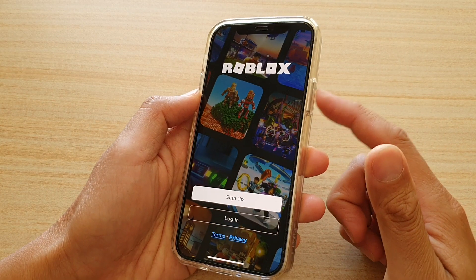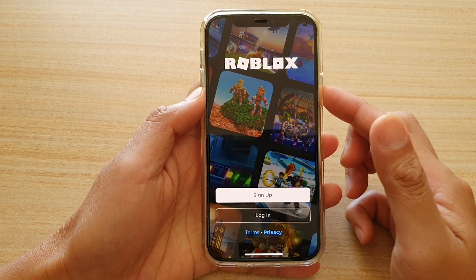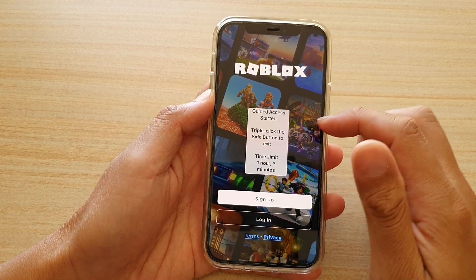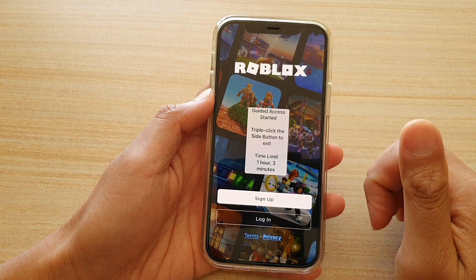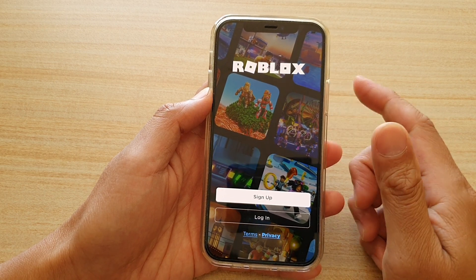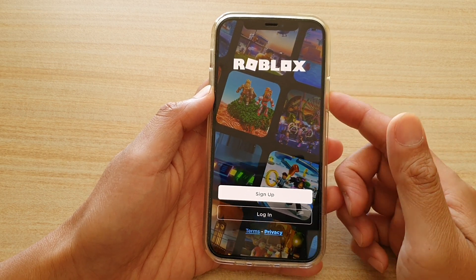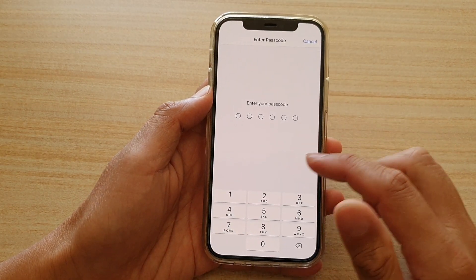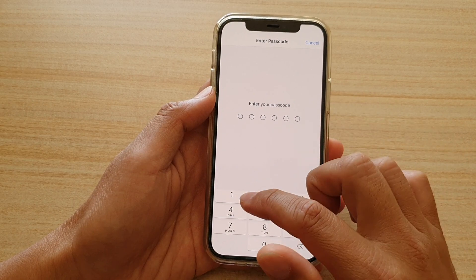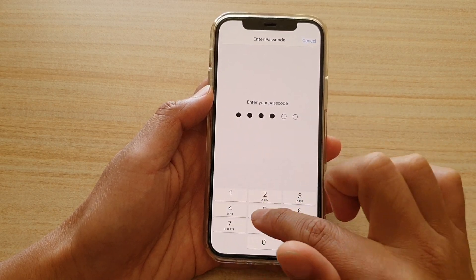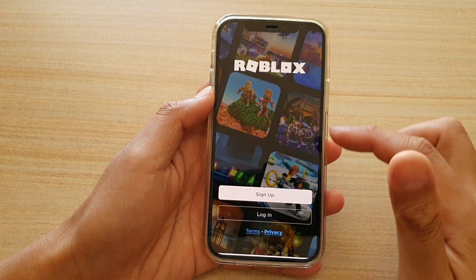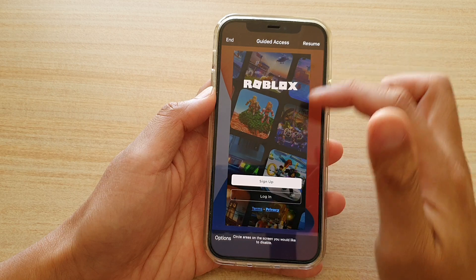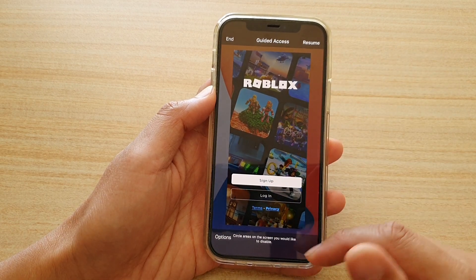In here, triple click on the side button to start guided access, and then triple click on it again to go to the settings page. Now I'm going to put in the passcode.